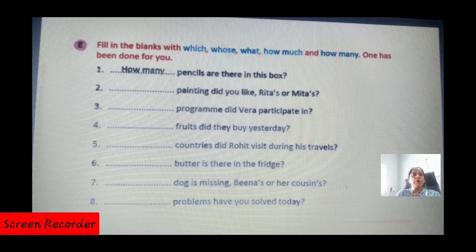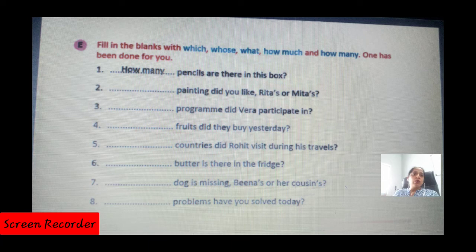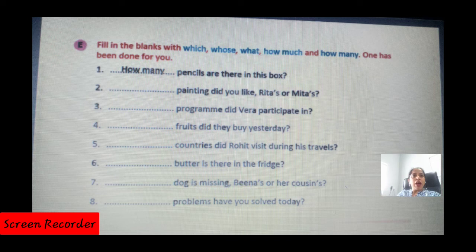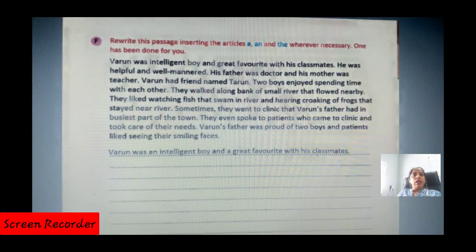For number four, 'what fruits' is also acceptable alongside 'how many fruits.' For number five, 'how many' is correct. Number six: 'How much butter is there in the fridge?' — 'how much' is used for uncountable nouns like butter. Numbers seven and eight you will do on your own.